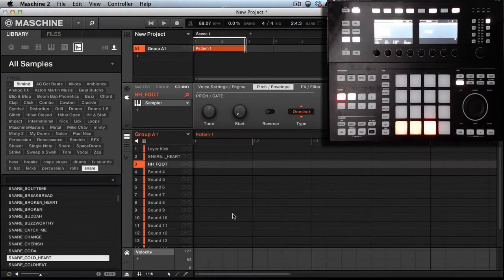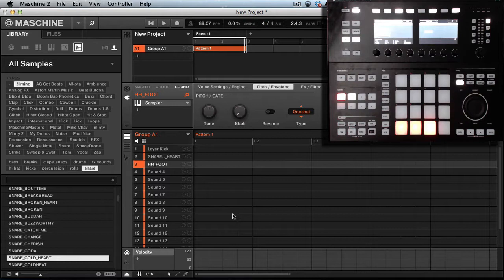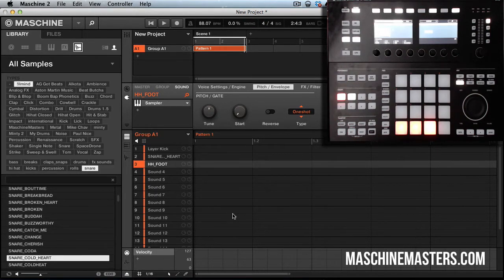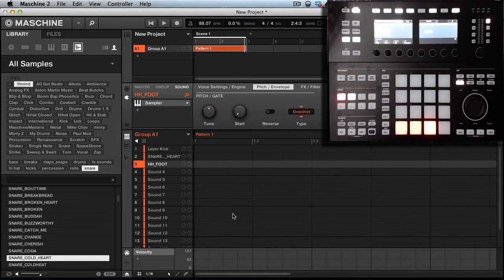Hey what's going on people, this is your man AG coming back with a quick tutorial for machinemasters.com. In this tutorial I'm going to show you how to add swing to your drums using the nudge feature in machine.